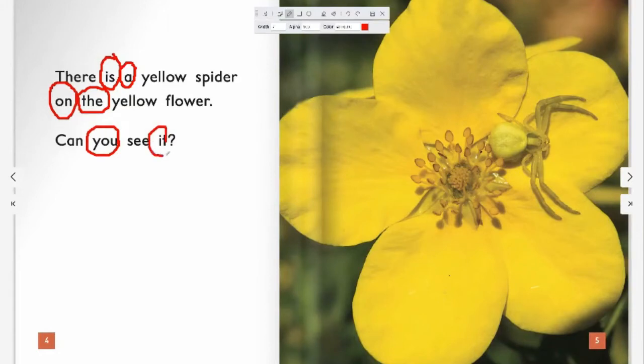How many sight words did you find? One, two, three, four, five, six.